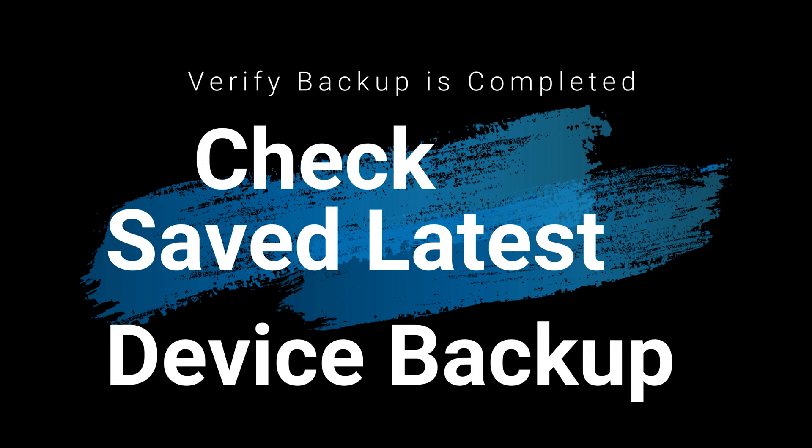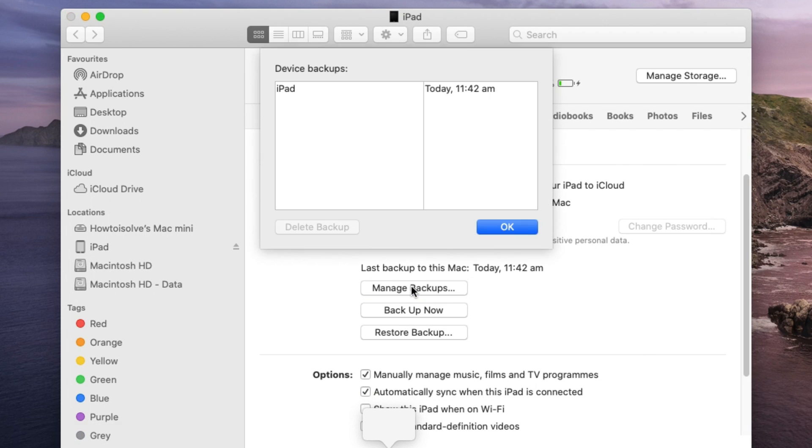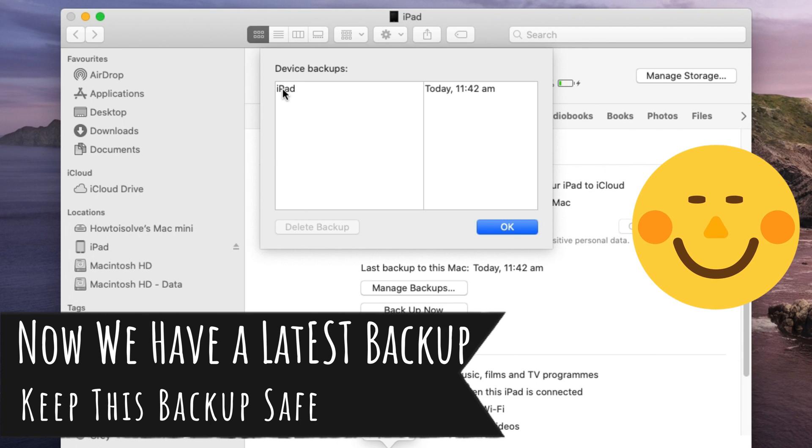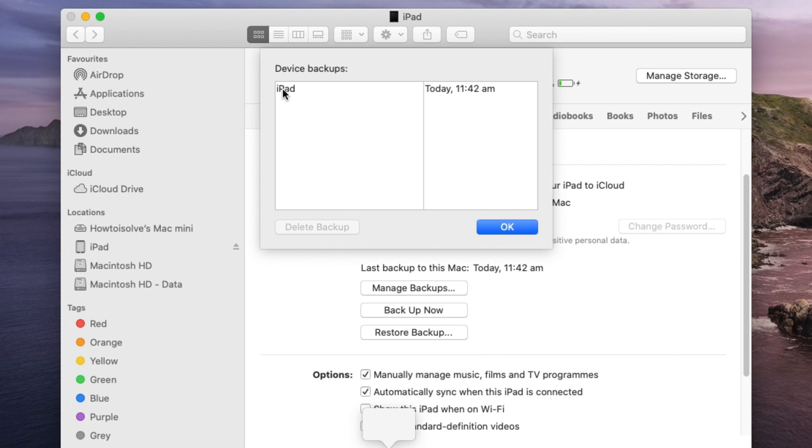Once backup process is completed we must check backup is saved with today's date and time. Here go to manage backup and I have one latest backup on my Mac that I will use after install iOS IPSW file. When we select this backup in list, delete backup option will be enabled. Here's we can delete it and save GBs of storage from Mac.